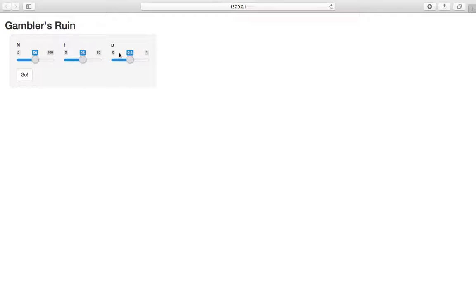If he wins, he gets a dollar from player B. If he loses, he gives a dollar to player B. And you play until exhaustion, basically. You play until gambler A has all the money, so all 50 dollars in this case, or loses all his money. And that's kind of the ruin that's alluded to.